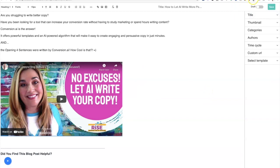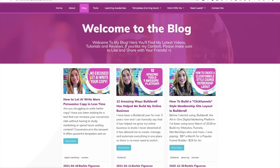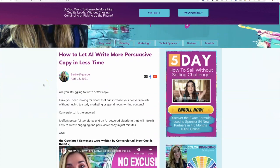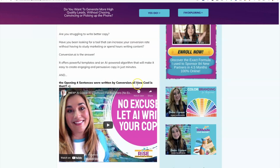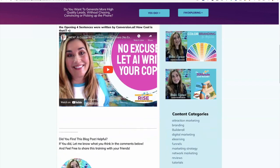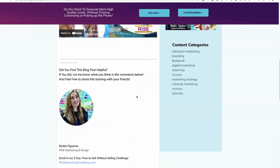So let's go ahead and see what this looks like on my website. Let's go to my blog. And look how cool it looks! 'How to let AI write more persuasive copy in less time. Are you struggling to write better copy? Have you been looking for a tool that can increase your conversion rate without having to study marketing or spend hours writing content? Conversion AI is the answer. It offers powerful templates and an AI-powered algorithm that will make it easy to create engaging and persuasive copy in minutes. And the opening four sentences were written by conversion.ai - how cool is that?' I've got to go back and fix the formatting here, but look, here's my video. And I can make it smaller if I want, and then here is my signature. Bada bing, bada boom - and I am done.